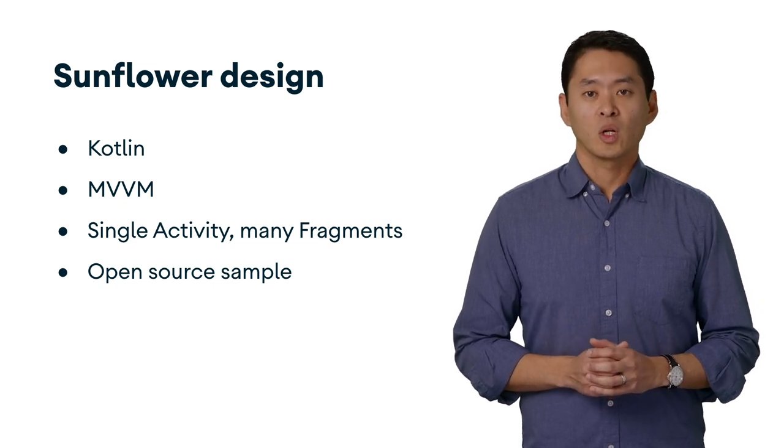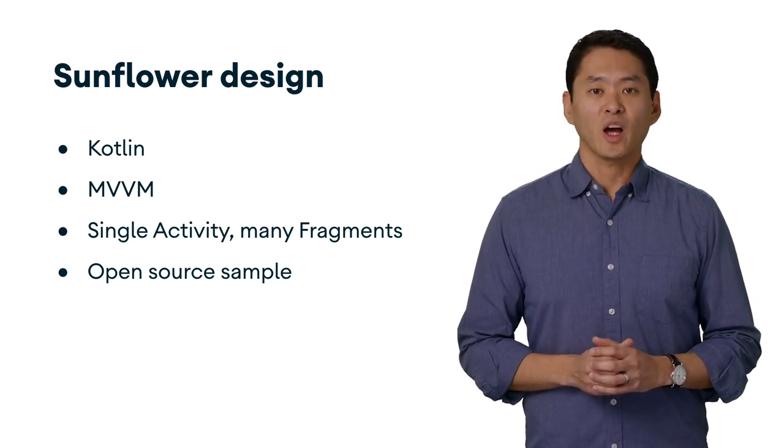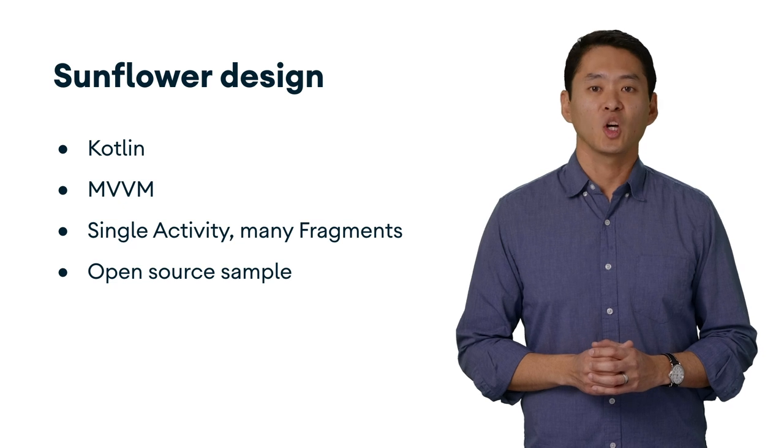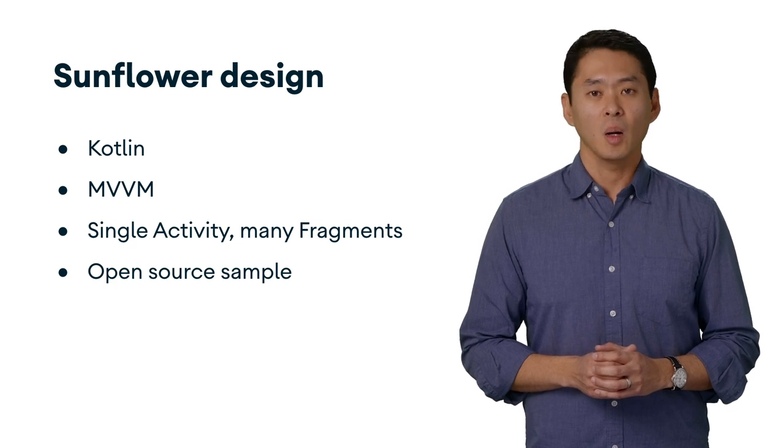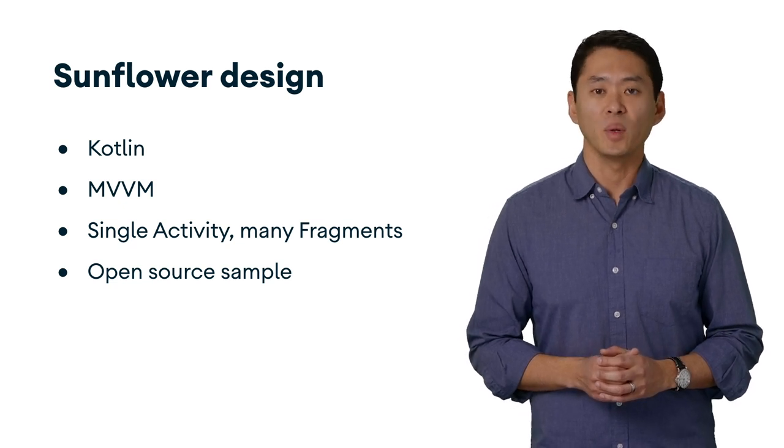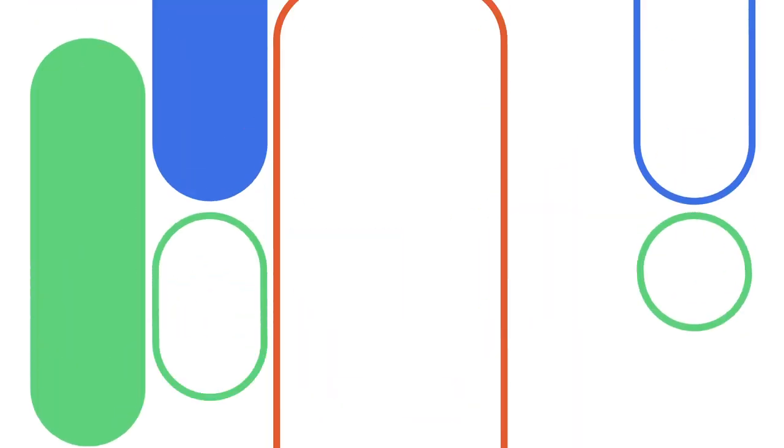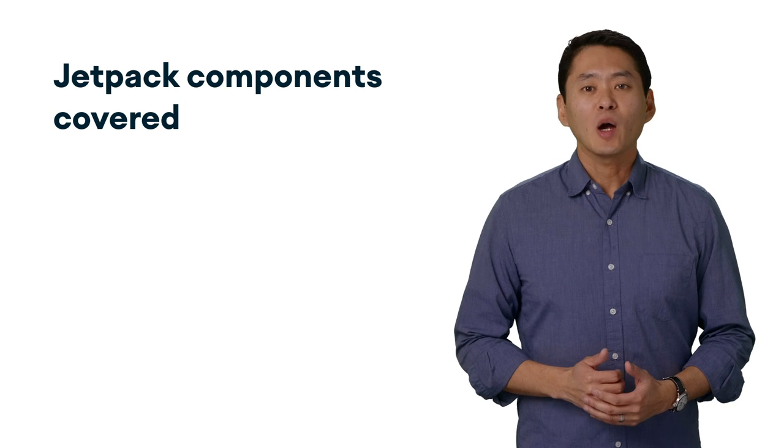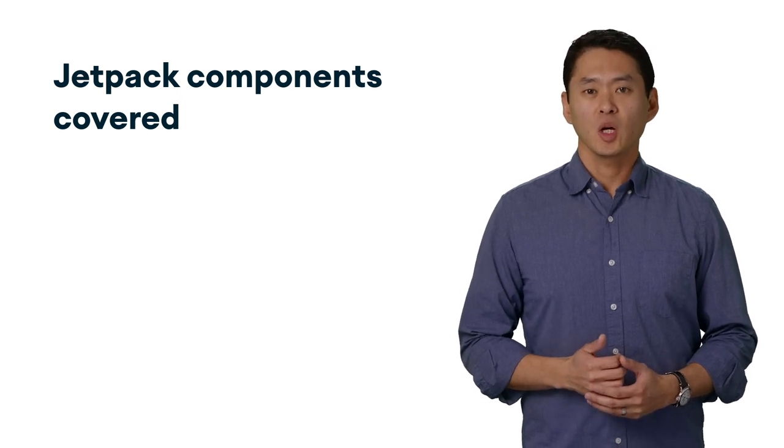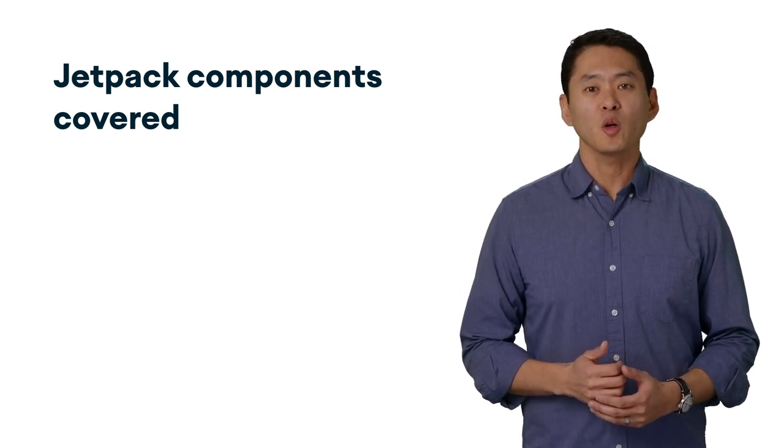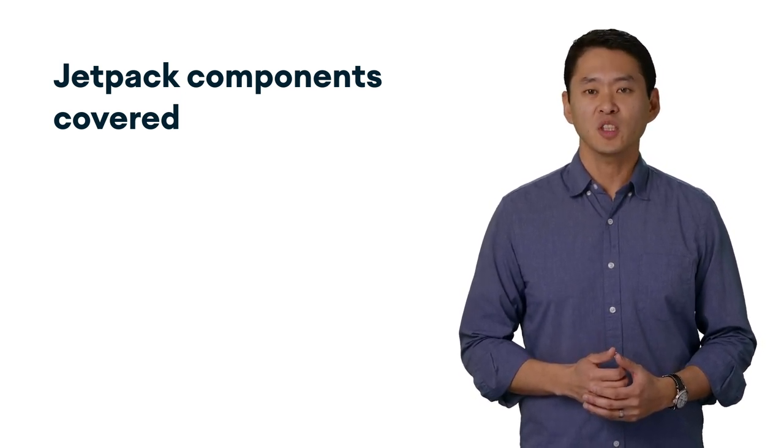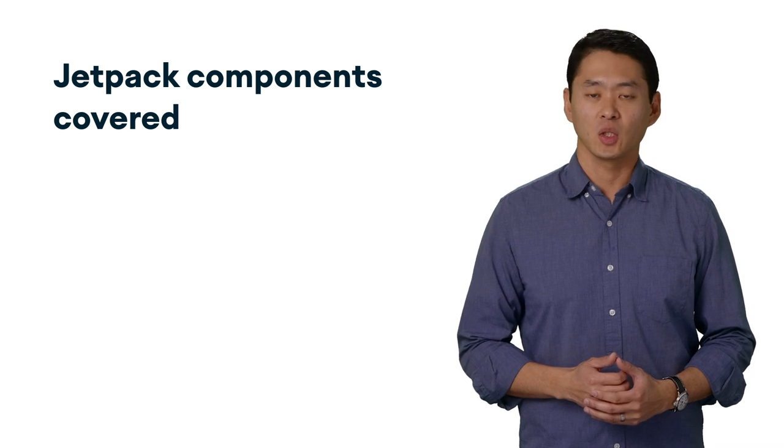Sunflower is one of Android's flagship open source samples, and is hosted on GitHub and developed in the open. Sunflower uses several Jetpack components, but we'll focus on just a handful for the rest of this presentation.